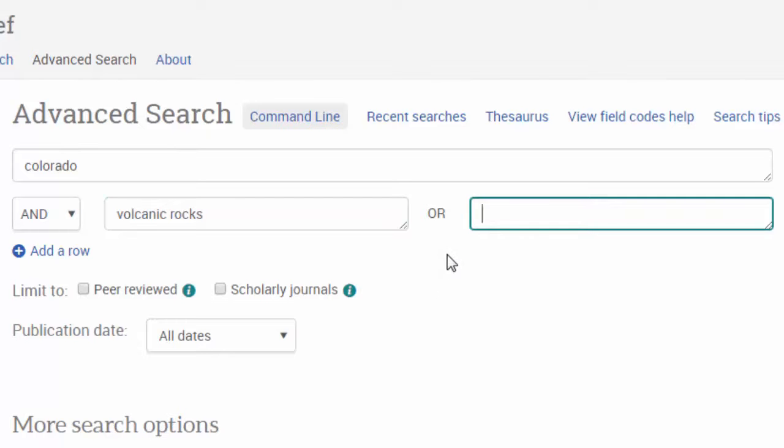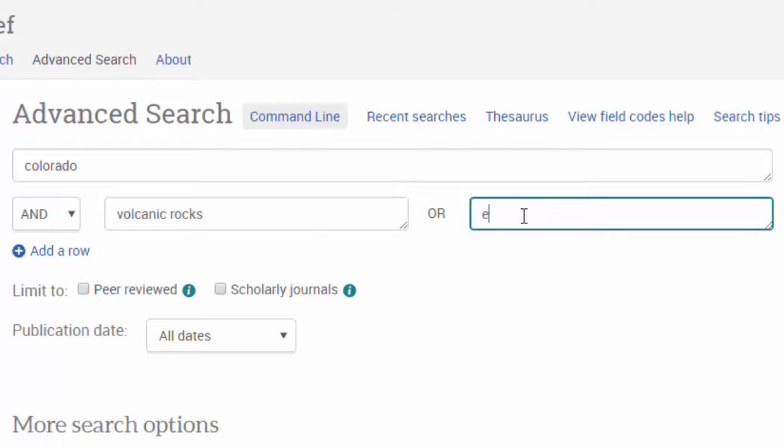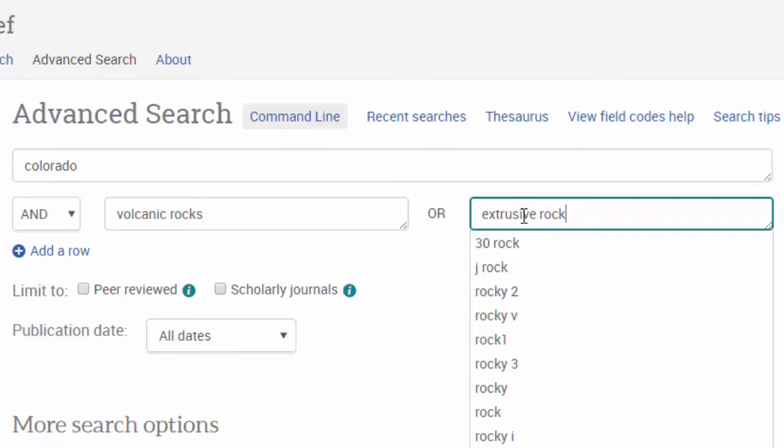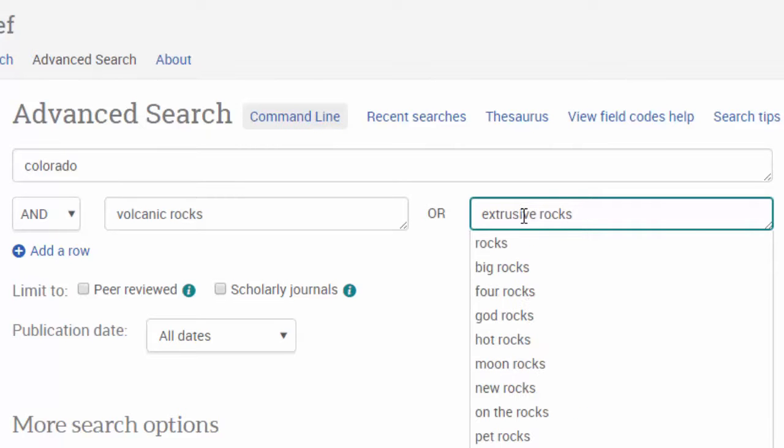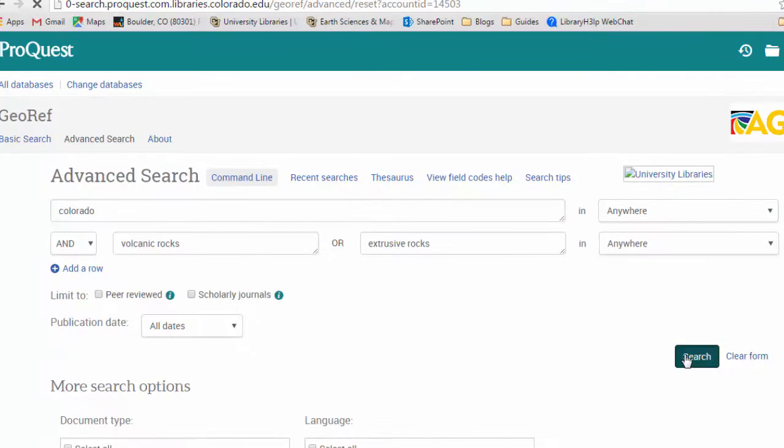And it's always good to think about other words or phrases that could mean the same thing as one of your other keywords. You can add that into the OR box here. So something like extrusive rocks could be another word for volcanic rocks. So let's search for those keywords.